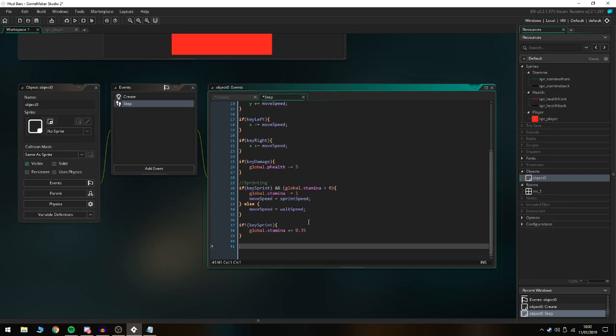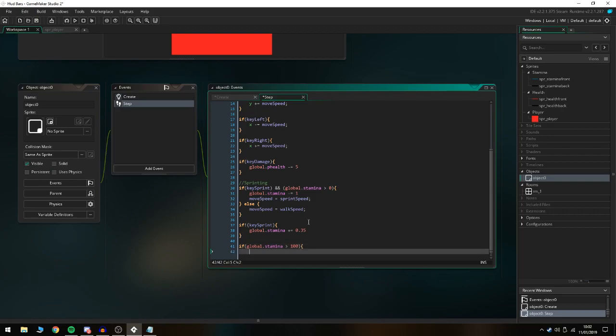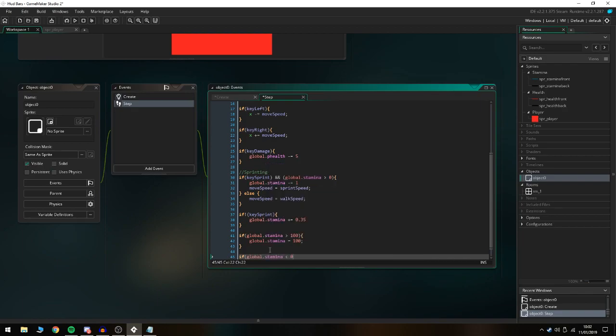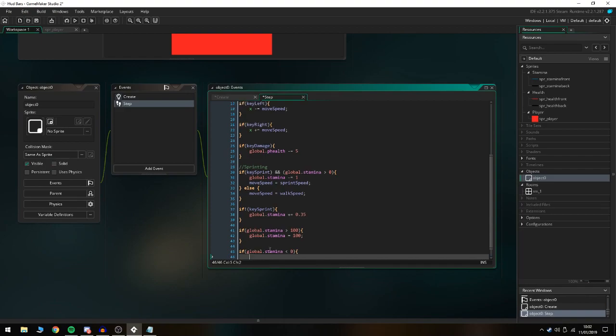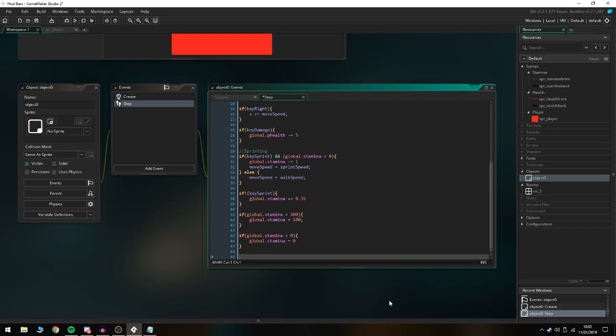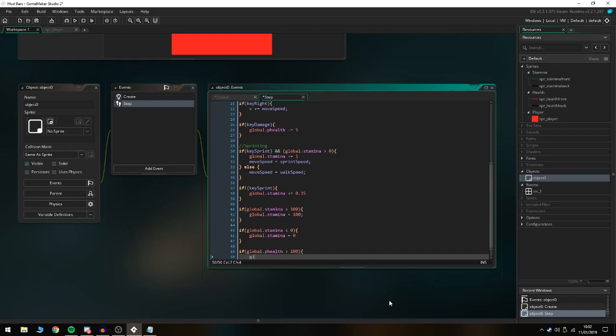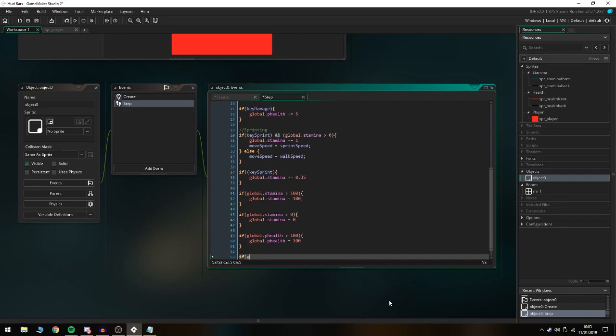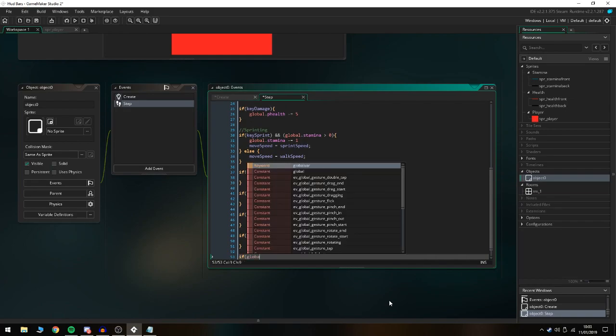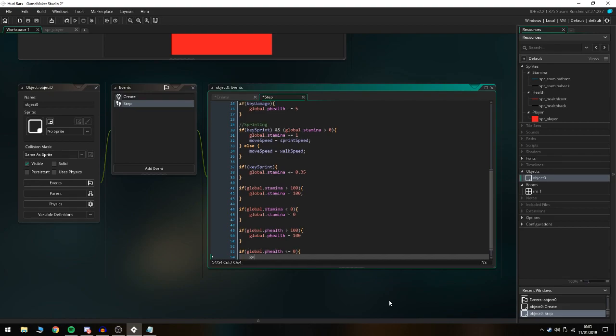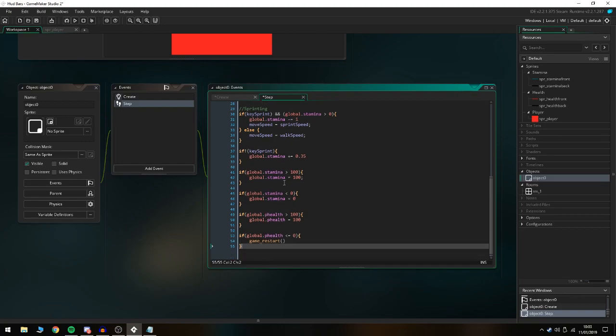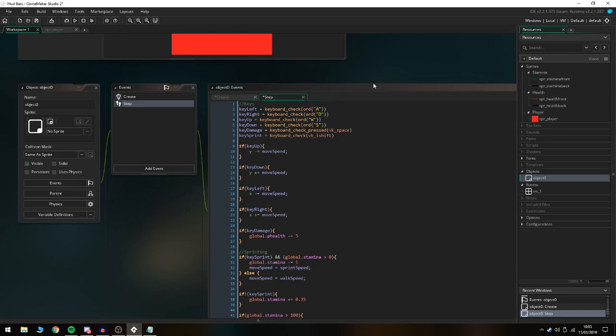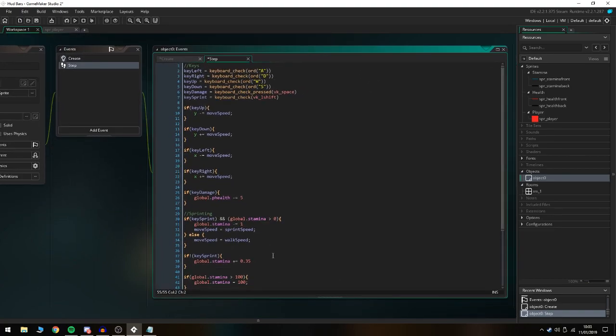We're just gonna set up if global.stamina is more than 100, global.stamina equals 100, just so we don't go over it and it ruins the HUD. If global.stamina is lower than zero, global.stamina equals zero. We're also gonna set up in case the player runs out of HP: if global.p_health is more than 100, global.p_health equals 100. If global.p_health is lower than or equal to zero, game_restart, so we just restart the game. That is everything you need to set up if you don't already have a player system.